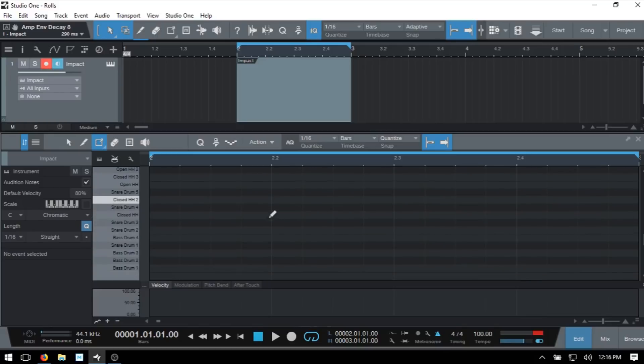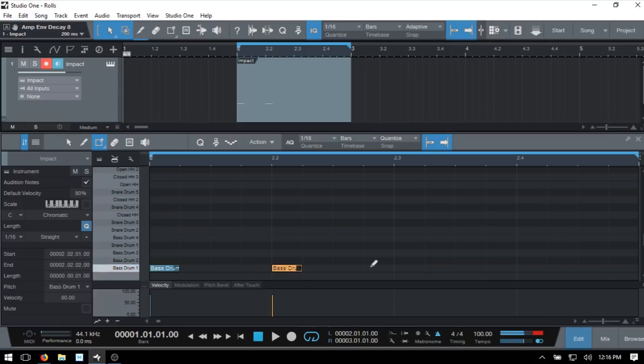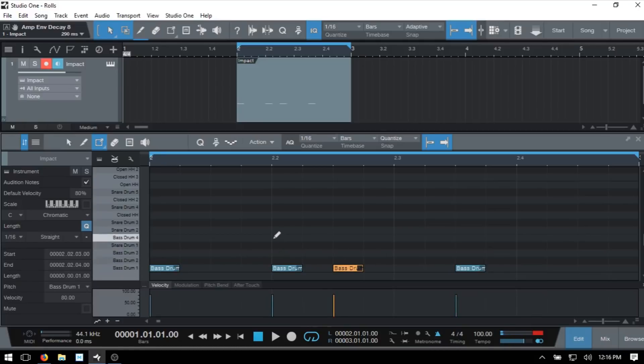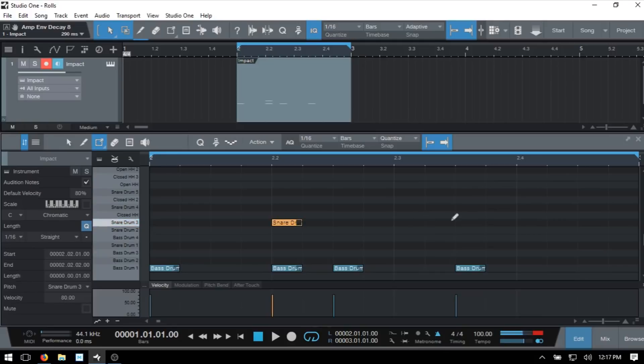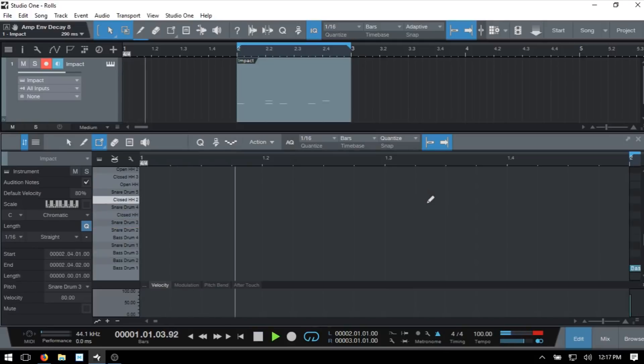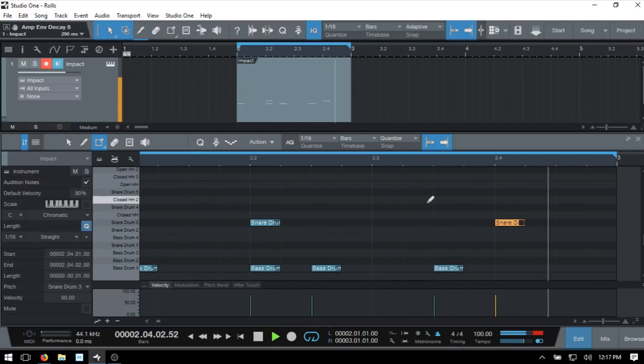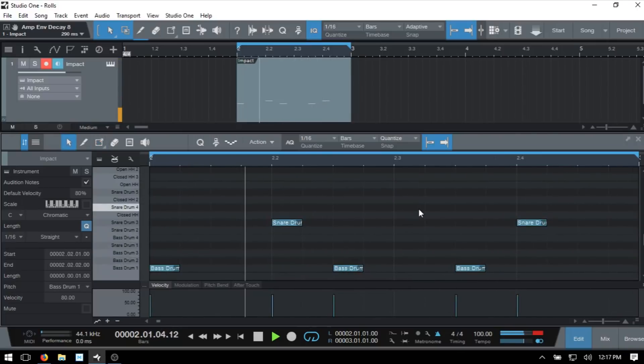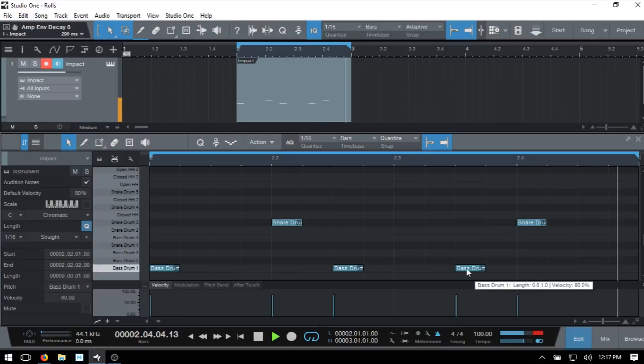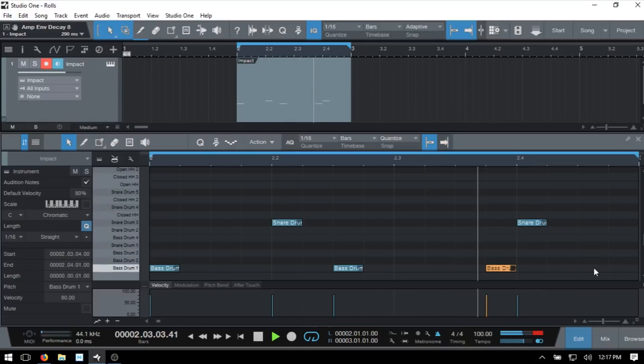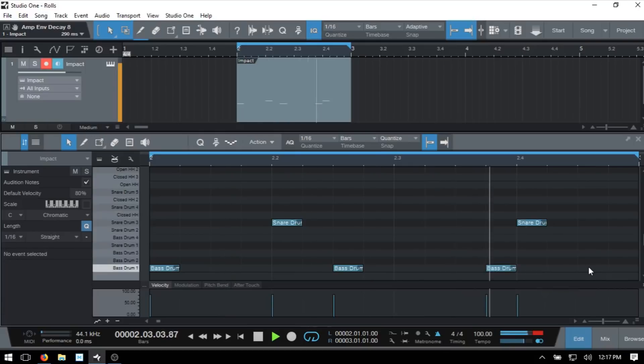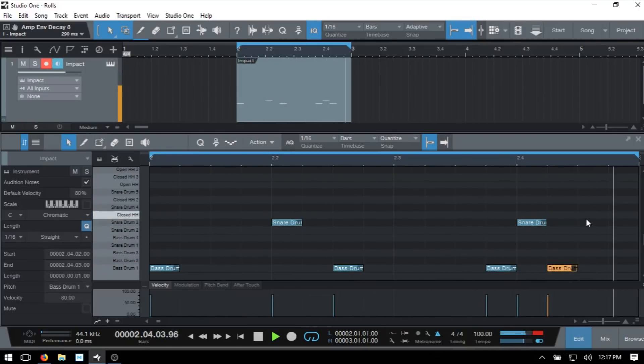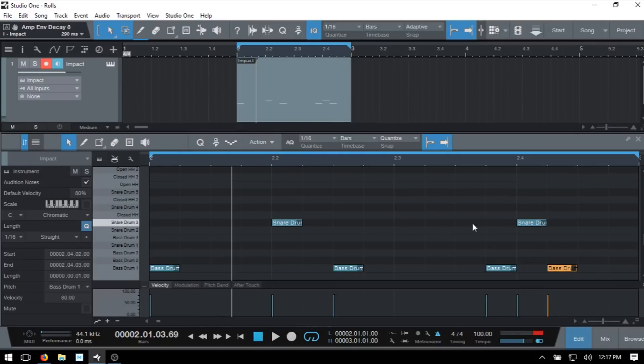Now I'm going to scroll down and come to our bass drum one and just add in some random kicks, and I will add in snare. Let's just hear how this sounds. Okay, so we have a very basic and boring beat there. But what if we'd like to add some rolls, snare rolls before the second snare here?